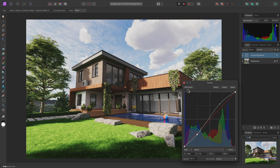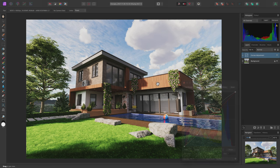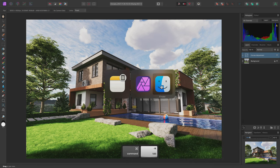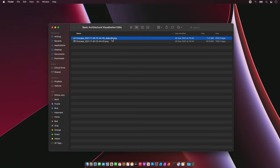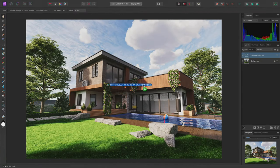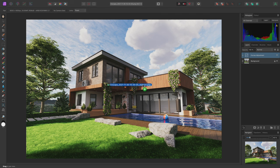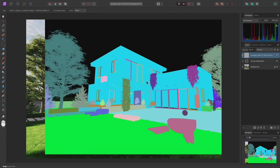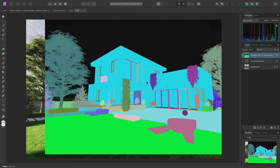I'm now going to go out to my file browser and click-drag to bring in the Object ID pass. I can release the mouse button to place the Object ID pass as an image layer. Image layers are non-destructive containers for image data, and this helps us reduce the saved document file size, rather than converting this to an uncompressed raster layer.